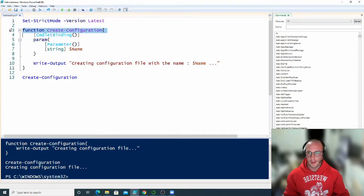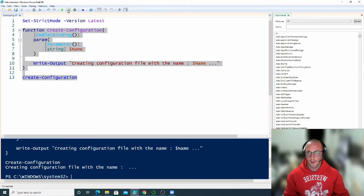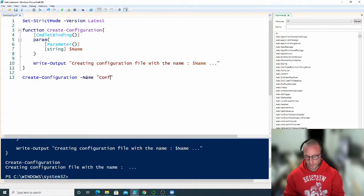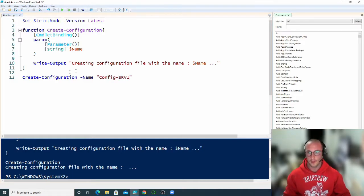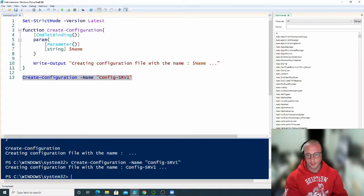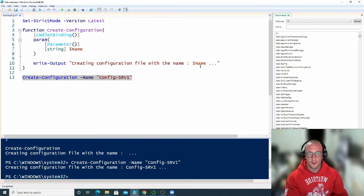If we go ahead and run this, we see that it runs but doesn't put a name. But if we pass in a name — say 'config server one' — we can see that we get 'creating configuration file with the name config server one'. So that's exactly how we pass in our parameter and use that value.